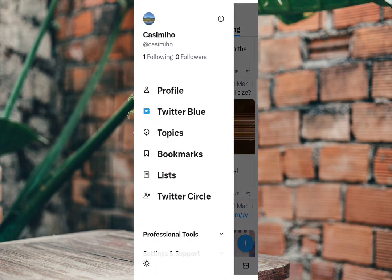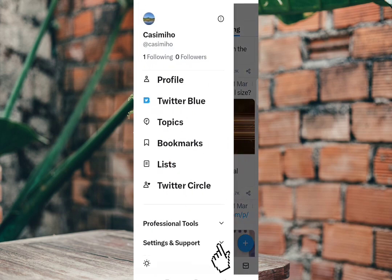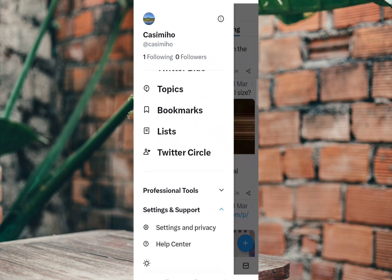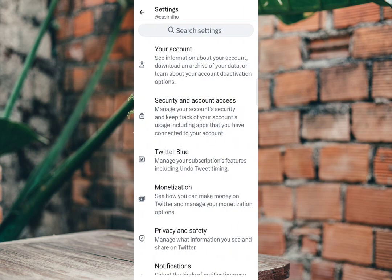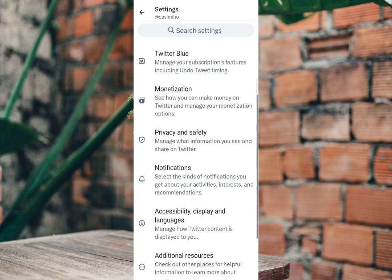Search for Settings and Support. Then scroll down. You will see Settings and Privacy. Now scroll down and tap Accessibility, Display, and Languages.